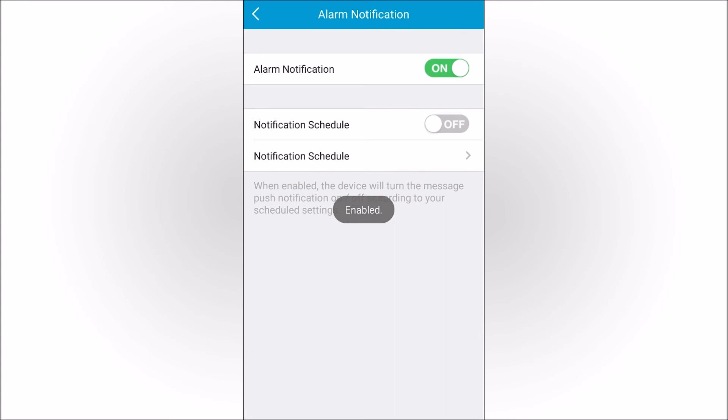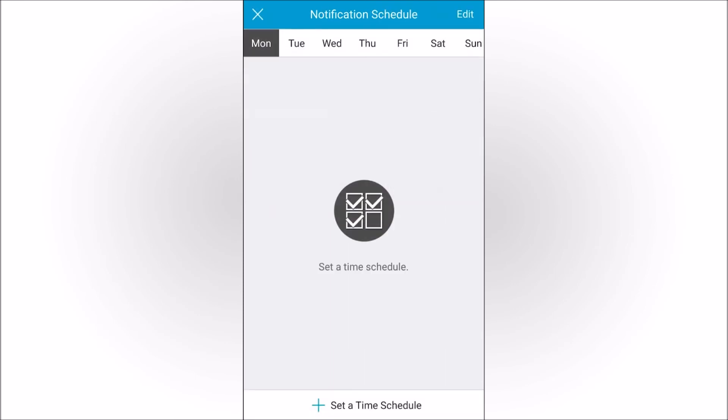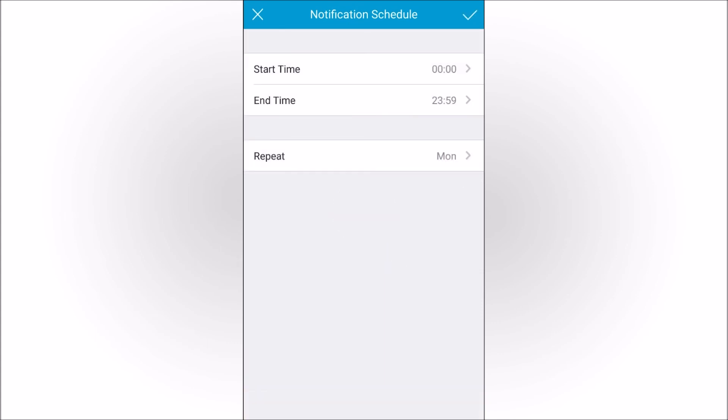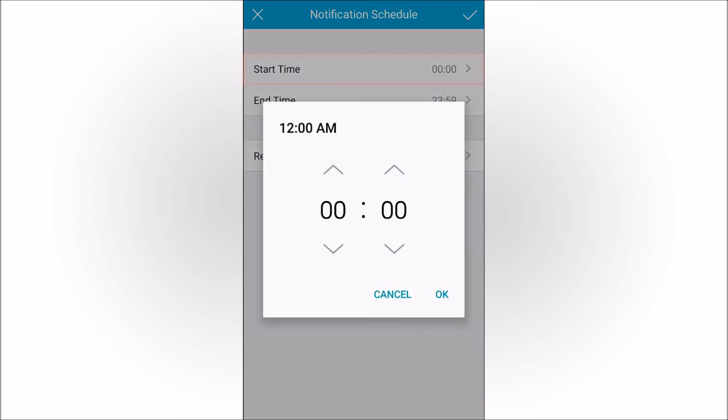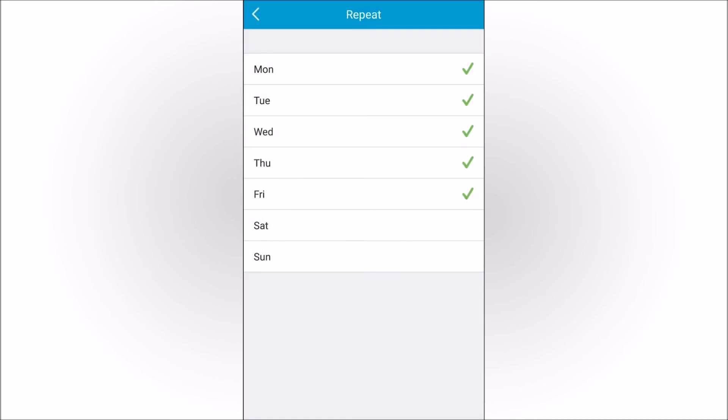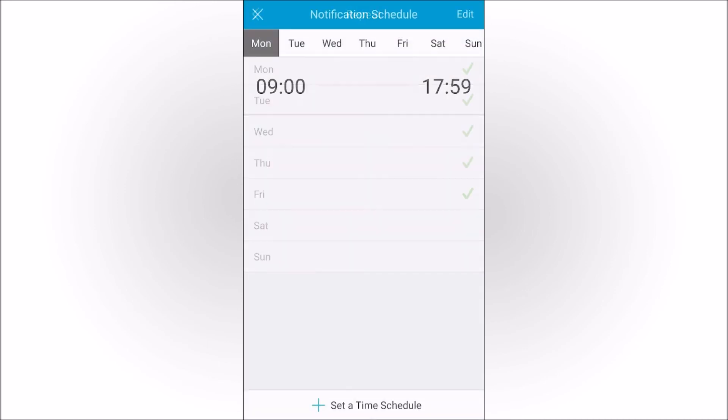If the notification schedule switch is off, alarm notifications from the device can be reported all the time. You can slide the schedule switch to On, then tap Notification Schedule below to set up a time when push notifications will be saved in your phone. You can schedule for each day of the week for different hours.